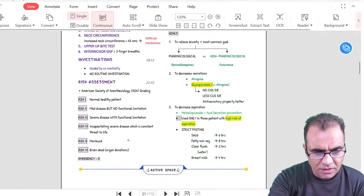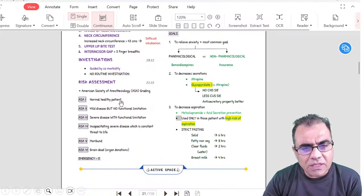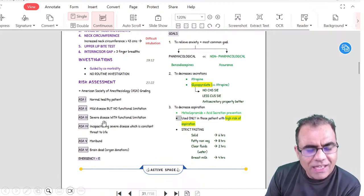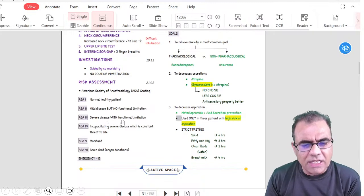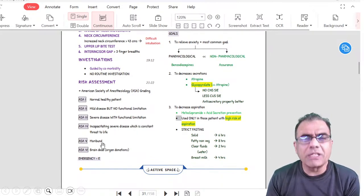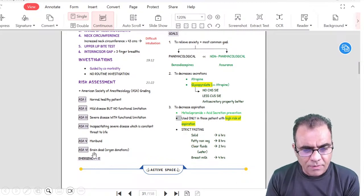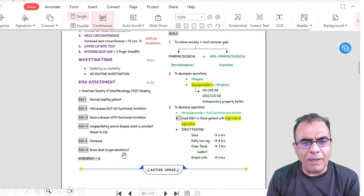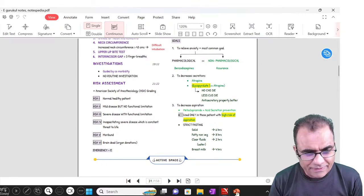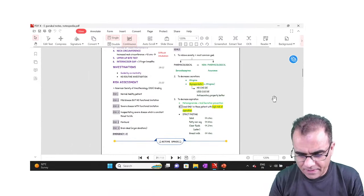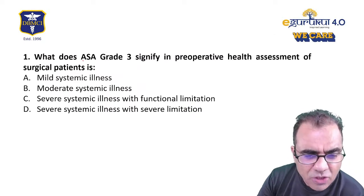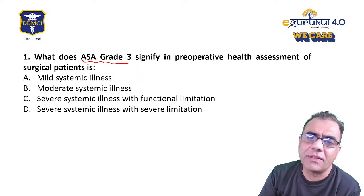From the Igor Kul notes: ASA 1 is the normal healthy patient. ASA 2 is mild disease but no functional limitation. ASA 3 is severe disease — some books say moderate to severe disease with functional limitation. ASA 4 is incapacitating severe disease, which is a constant threat to life. ASA 5 is a moribund patient — not going to survive. ASA 6 is a brain-dead patient, applicable for organ donations. So ASA 3 means severe disease with functional limitation — the answer is C.